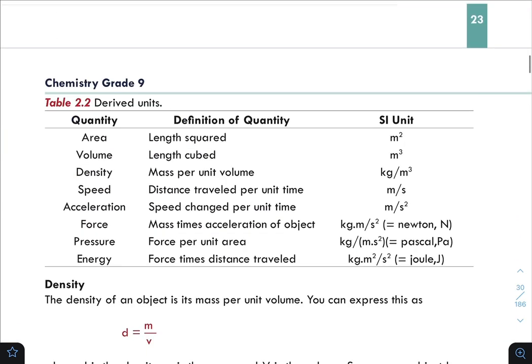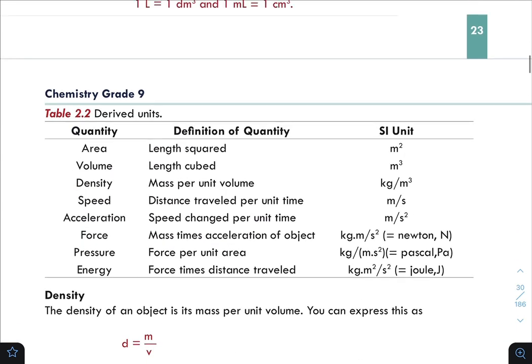One milliliter equals one cubic centimeter. This is because one decimeter equals 10 centimeters, so one cubic decimeter (one liter) equals 1000 cubic centimeters. Therefore, a milliliter equals a cubic centimeter.